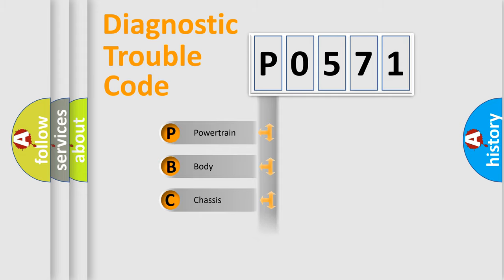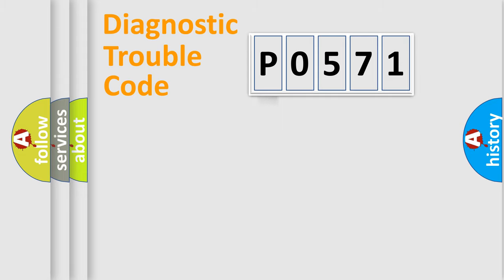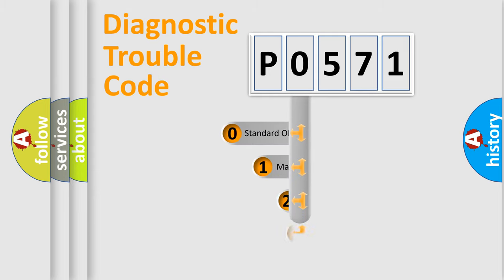Powertrain, Body, Chassis, Network. This distribution is defined in the first character code.